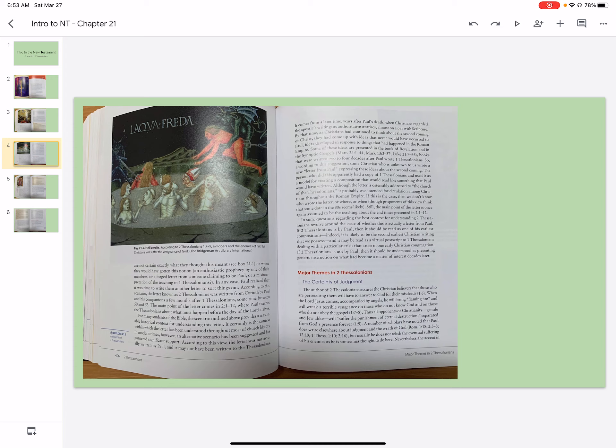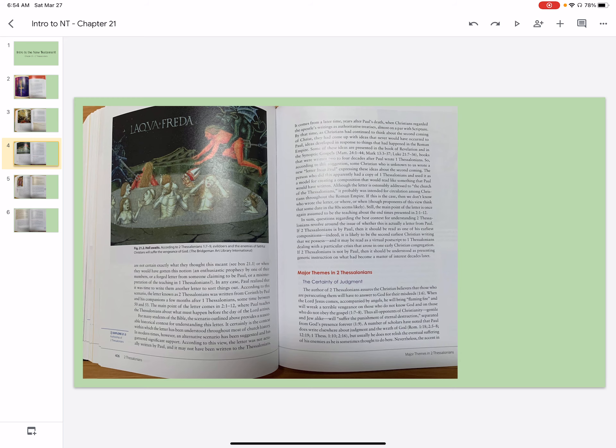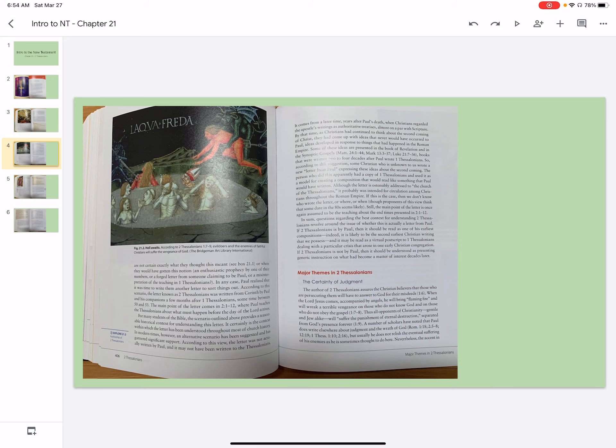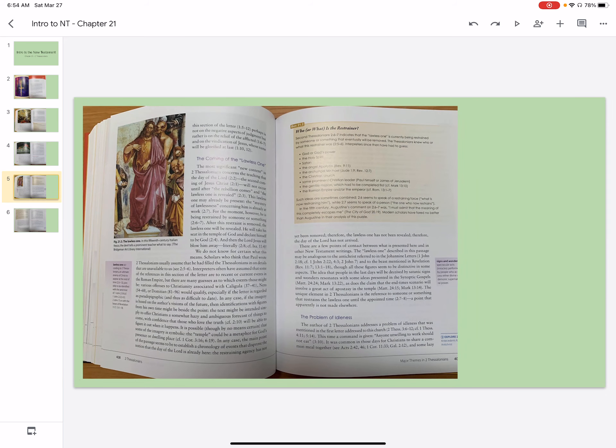A number of scholars have noted that Paul does write elsewhere about judgment and the wrath of God. But usually, he does not relish the eventual suffering of his enemies, as he is sometimes thought to do here. Nevertheless, the accent in this section of the letter perhaps is not on the negative aspects of judgment, but rather is on the relief of the afflicted and on the vindication of Jesus, whose name will be glorified at last.